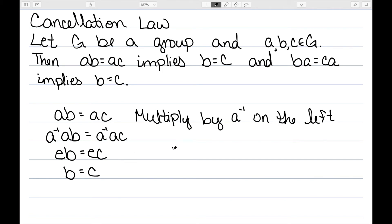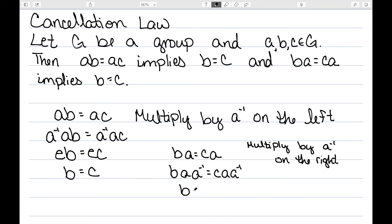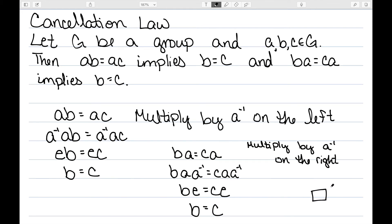On the other hand, if I have BA equal to CA, I'll multiply by A inverse on the right: BA A inverse equals CA A inverse. A A inverse is equal to the identity, so I have BE equals CE, and anything times the identity is equal to itself. So once again, I have B equal to C.